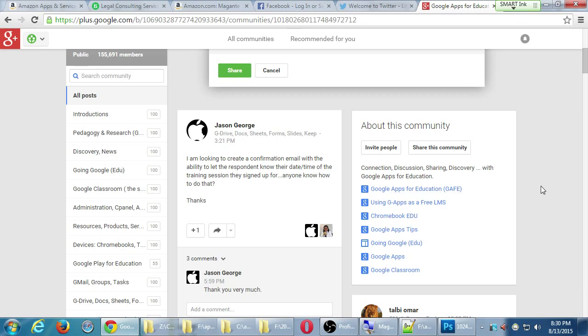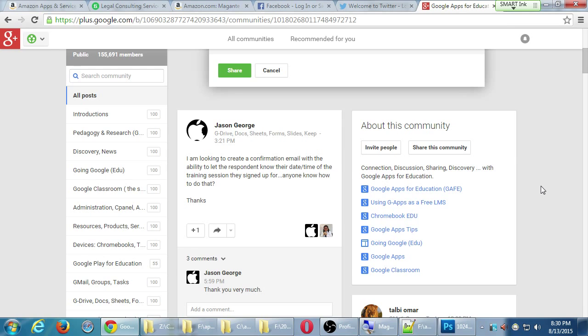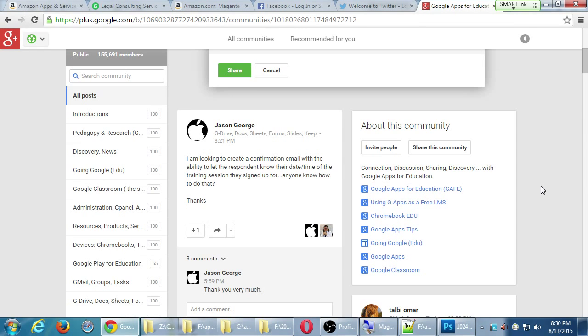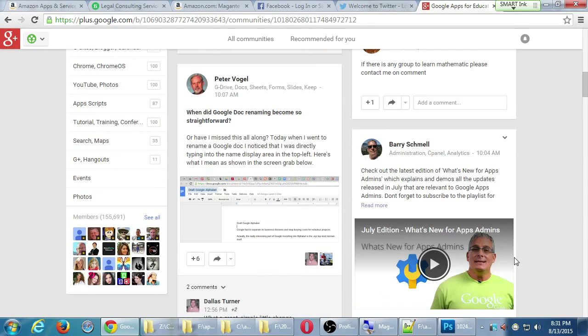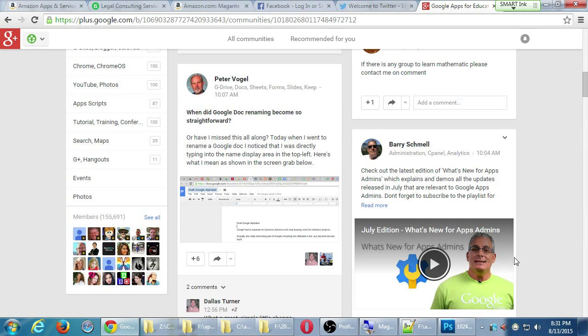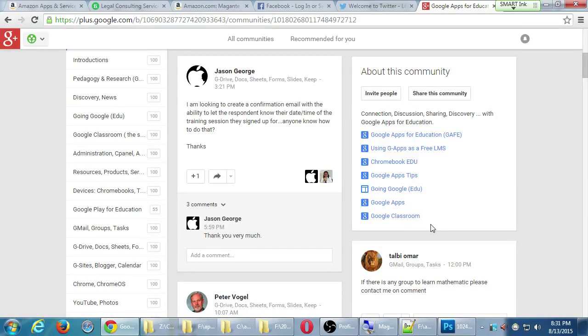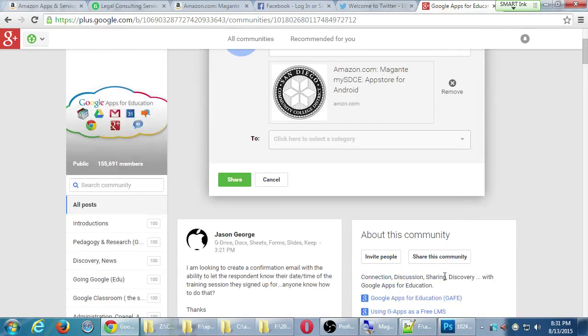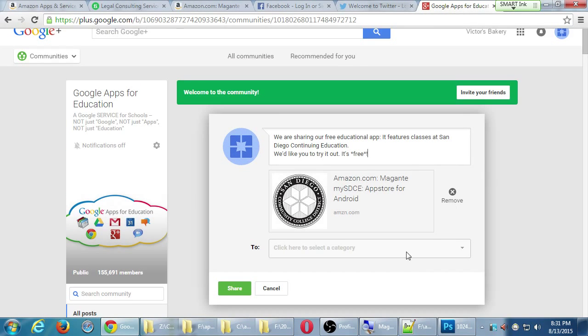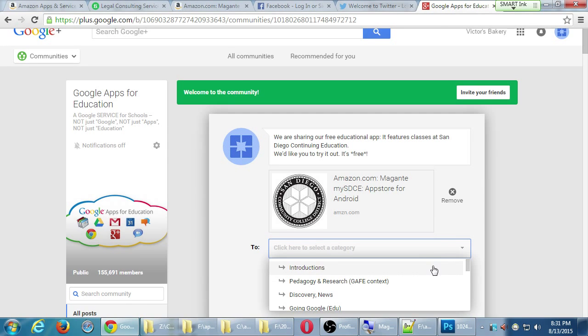These are not areas that Google creates. These are areas that people on Google Plus create. And oftentimes they have a moderator or multiple moderators. So real people that care about a subject are looking at the posts and deleting posts that don't follow the rules or reprimanding people if they do something wrong. Looking at the about, it says simply connection, discussion, sharing, discovery with Google apps for education. Some of them will say do not post your apps, do not post your advertising. And some are very open. So you always want to look at the community rules. But let's say I read the rules. I'm following all the rules. I'm choosing a community and where should I put this. I'll put this under resources.